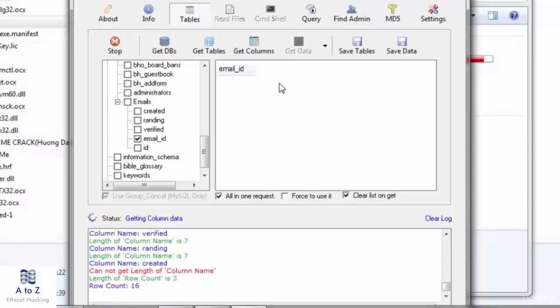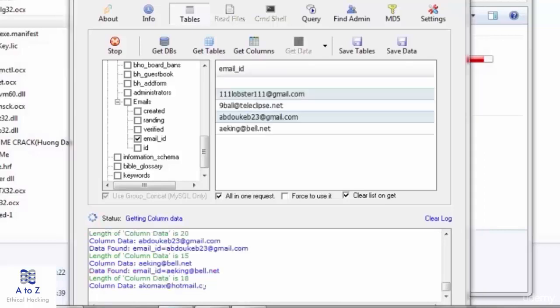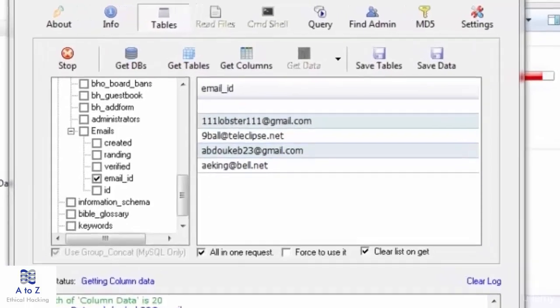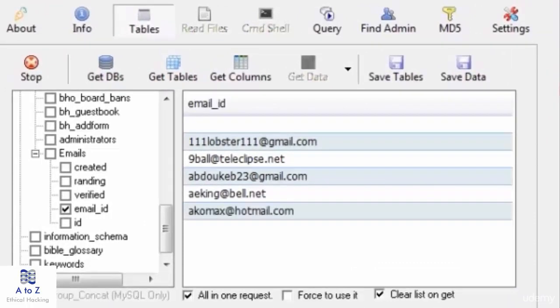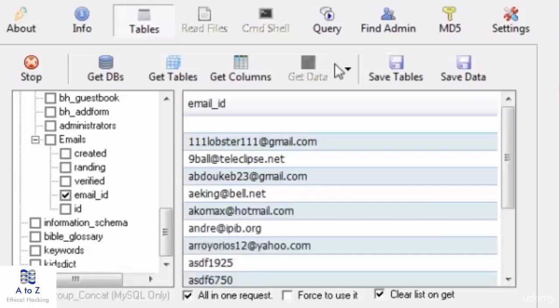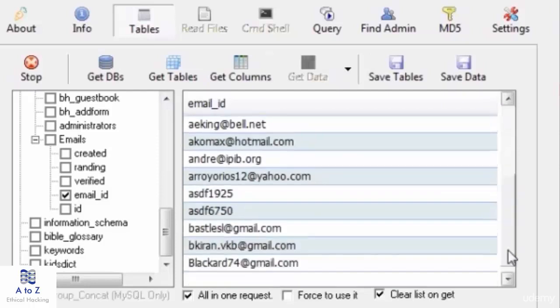So here is the list of email ids showing up. This email list I got after 10 or 20 minutes interval after hitting get data. So have patience while doing SQL injections. Here is the list of emails I got and it's still collecting the column data.